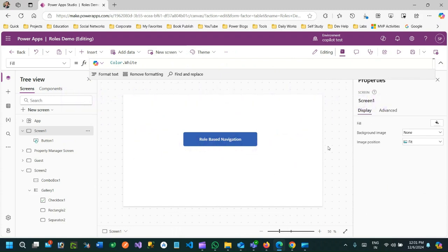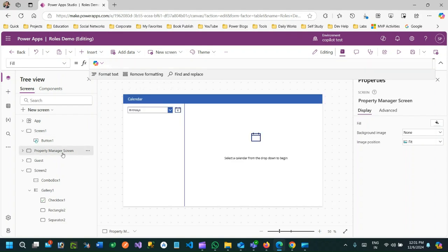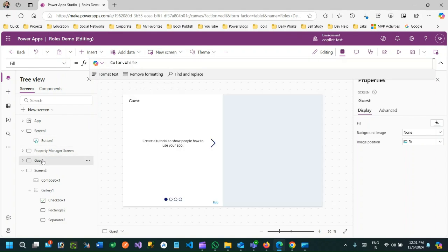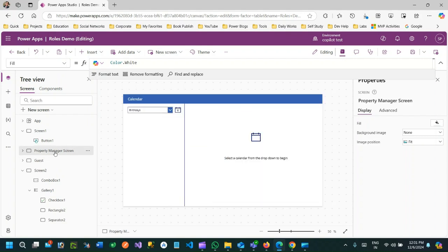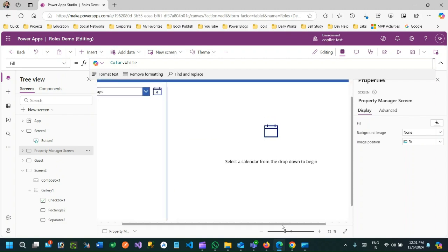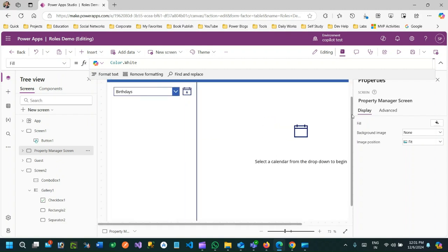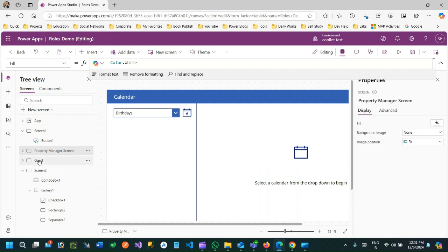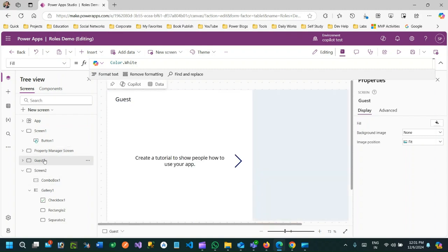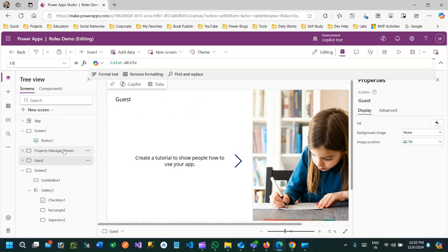Hello everyone, welcome to another video. In this video we will discuss another use case inside Canvas Power Apps. Sometimes we have a requirement that depending on the current login user's role, you want to redirect to a specific page. For example, I have here two screens - one is called Property Manager screen and another is called Guest screen, where I have different user interface and controls.